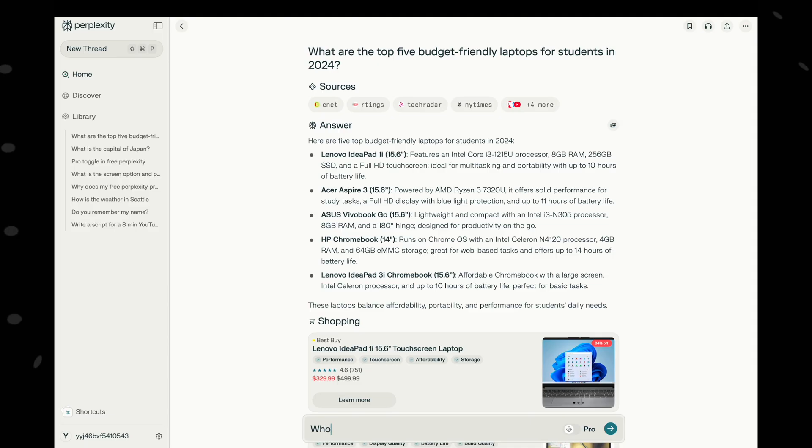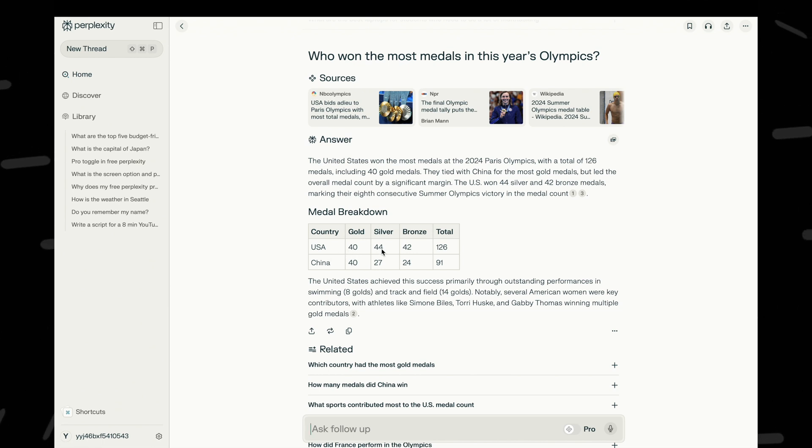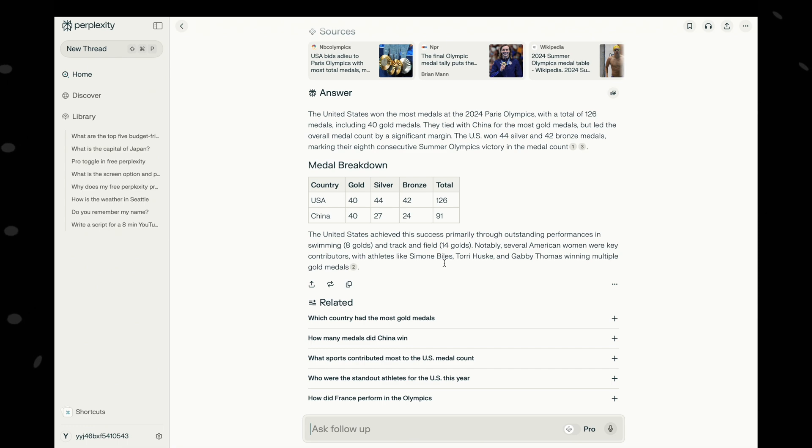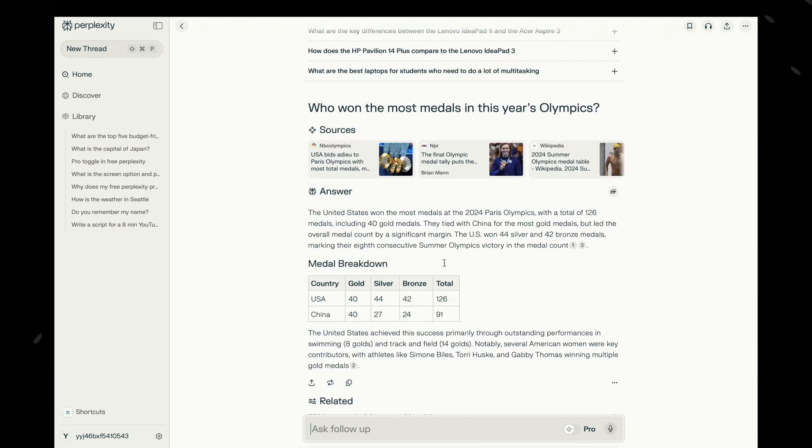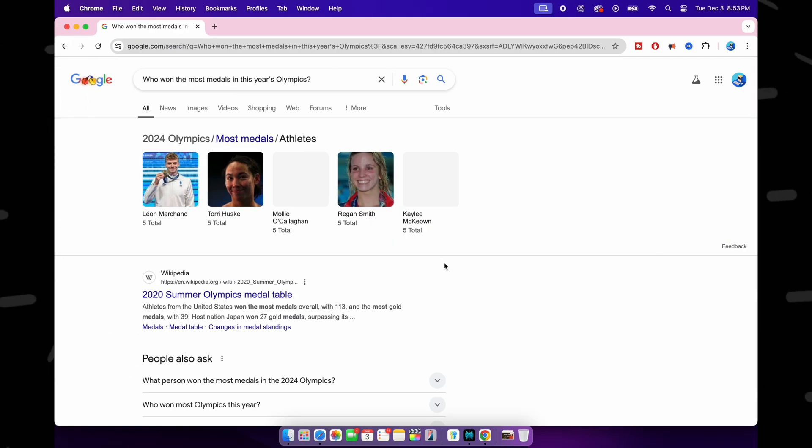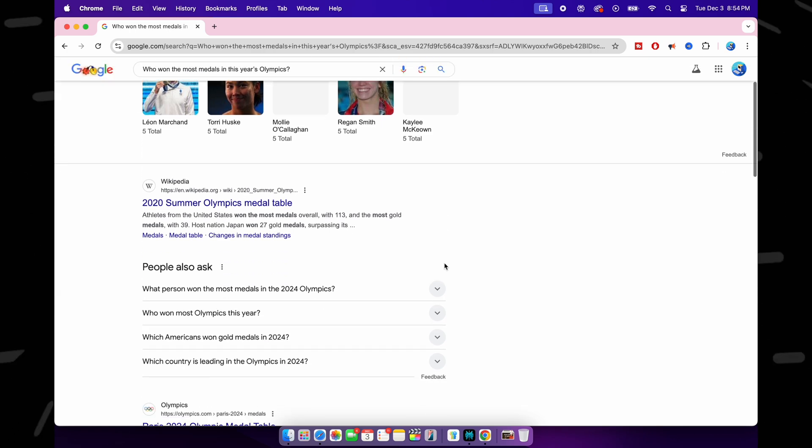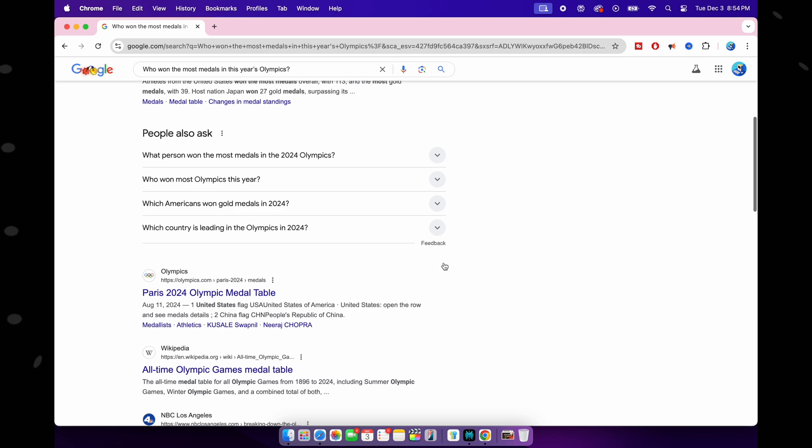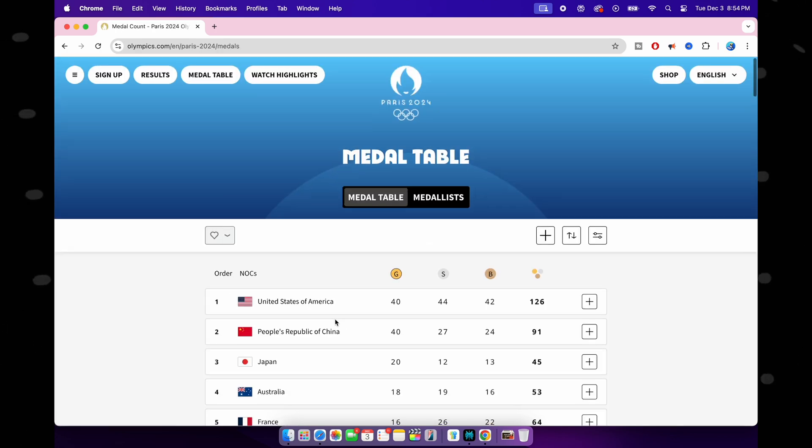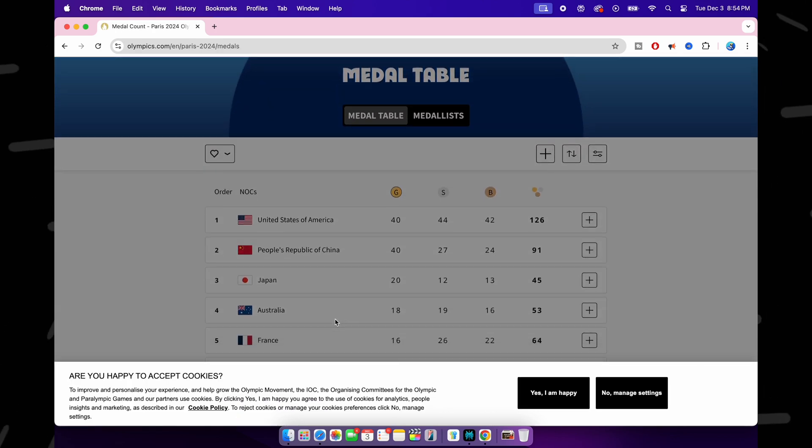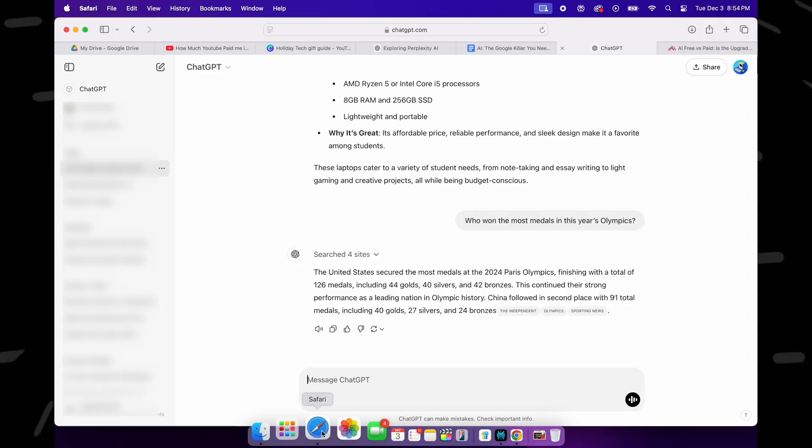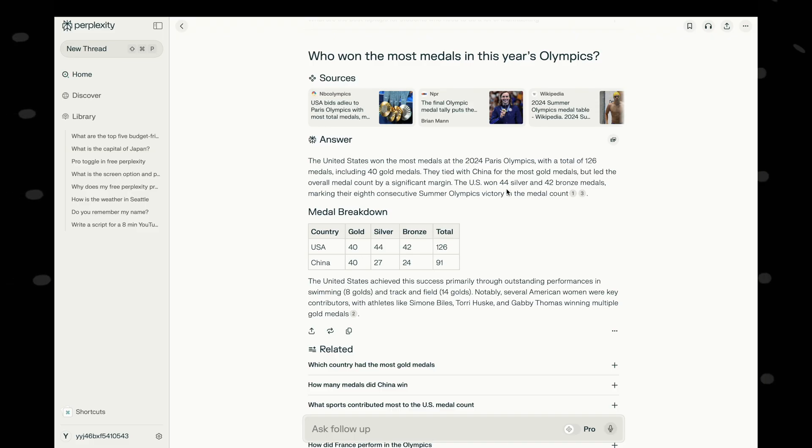Let's ask another question: who won the most medals in this year's Olympics? Okay, I really love how precise and how neat the answer looks. I mean, I like the table here which gives me the numbers crystal clear. Let's check Google. Okay, it's giving me the names and pictures of the athletes who won the most medals. Fair enough, but I wanted to know about the country. Let me open this link. Oh yeah, now I can see what I was looking for. Let's check on ChatGPT. Neat answer, but I still like the table from Perplexity where I didn't have to read much but I got the answer right away.